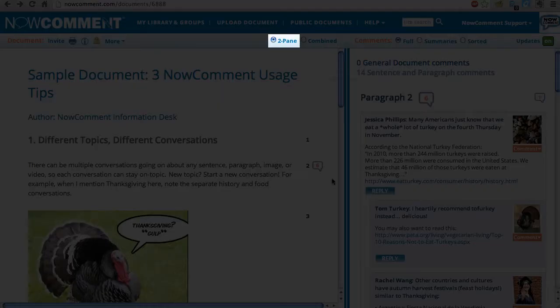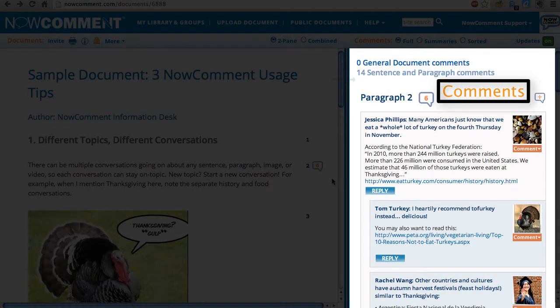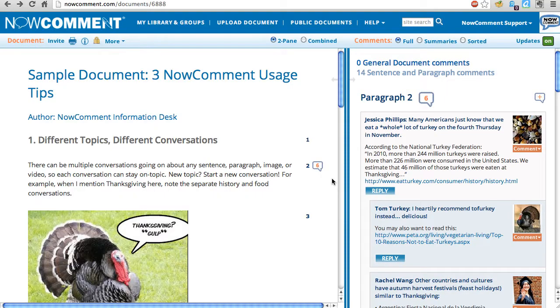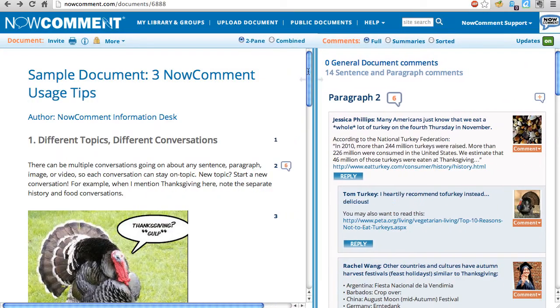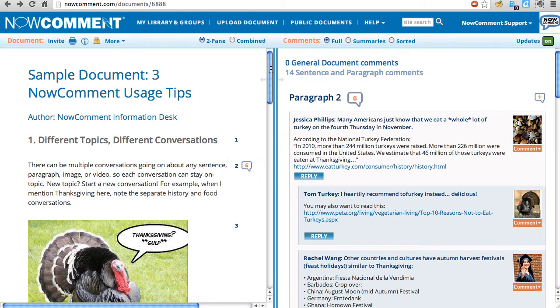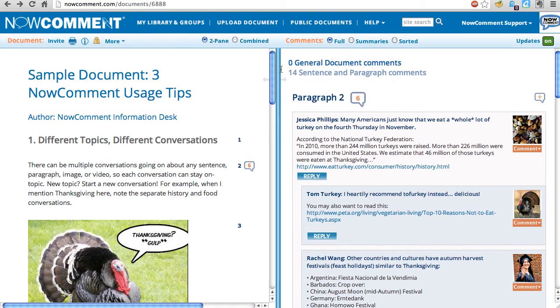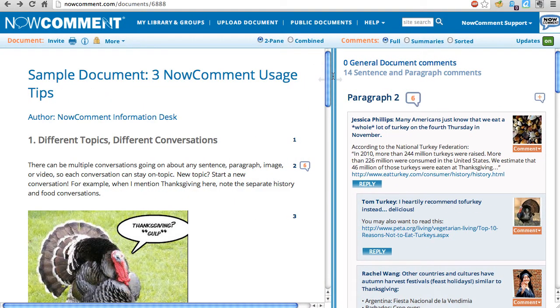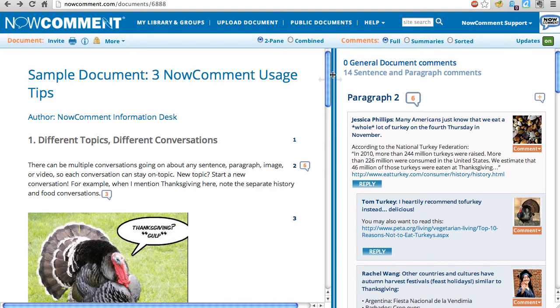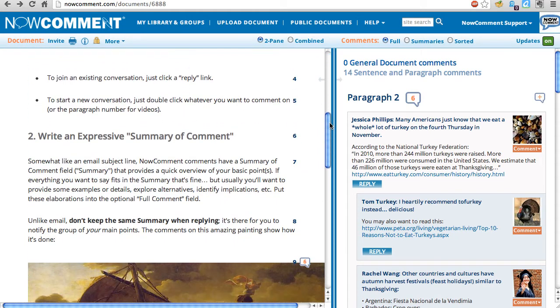Our standard two-pane view shows the original document to the left and comments to the right. Drag the vertical blue bars to control the pane width. You can read the document without much distraction and find existing comments by clicking the word balloons.